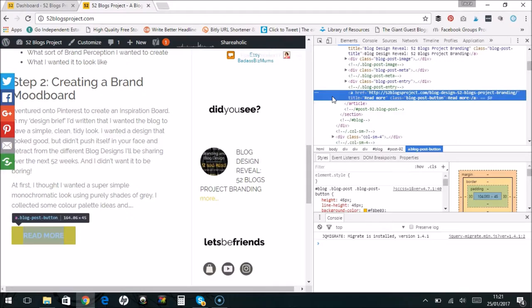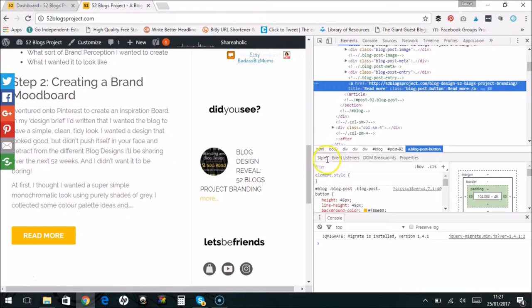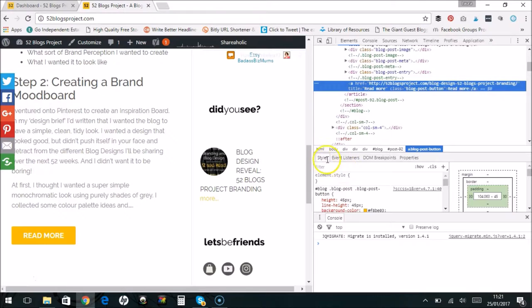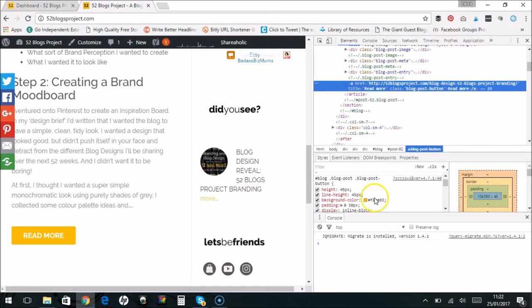The other great thing that makes it really simple to edit is down here you've got your styles. So as you can see, it brings up styles down here. This is the details in your cascading style sheet that tells the browser what to make this button look like. If we want to change the color, this is the color here, background color.